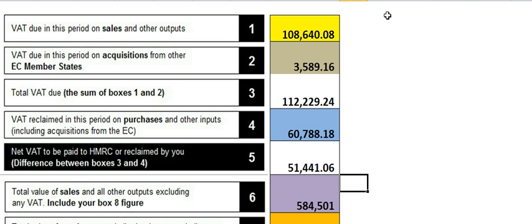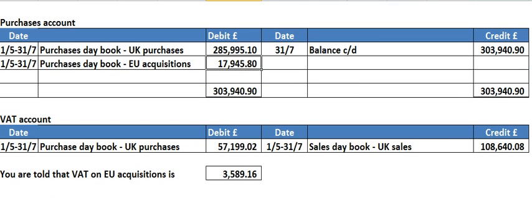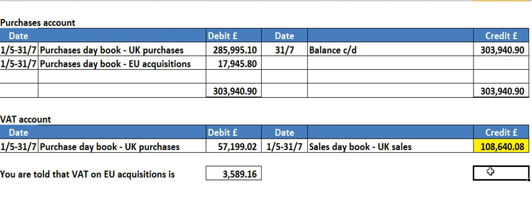Starting with box number one, we need the VAT due on the period of sales and other outputs. All we're going to do is go to the VAT control account, and you're looking for VAT on your sales — that's the figure there — and that figure goes straight into box number one.